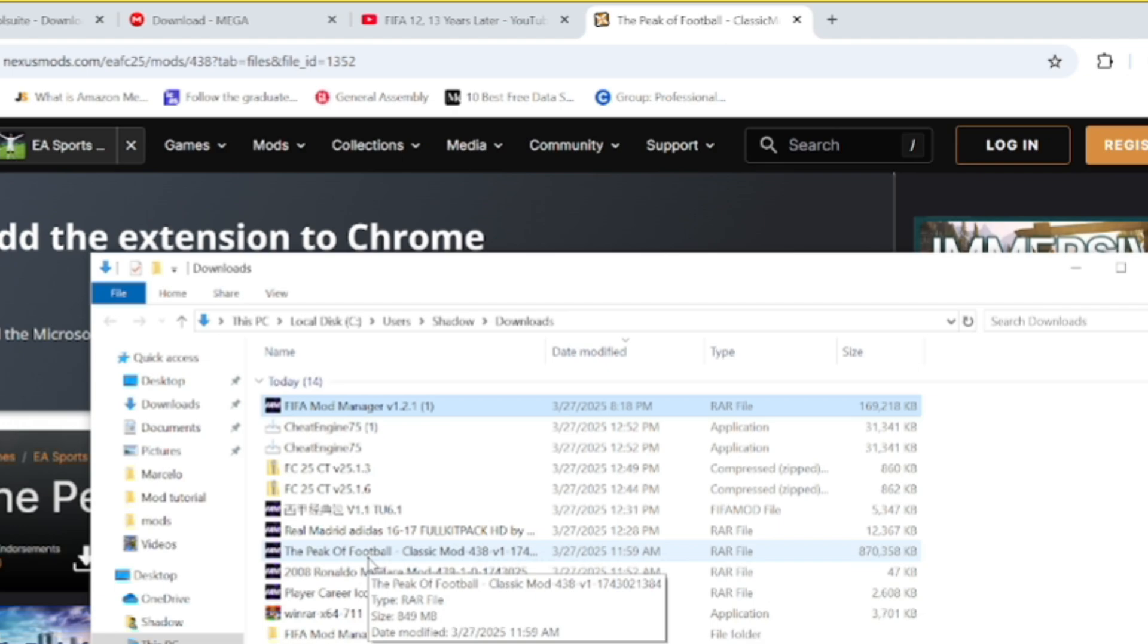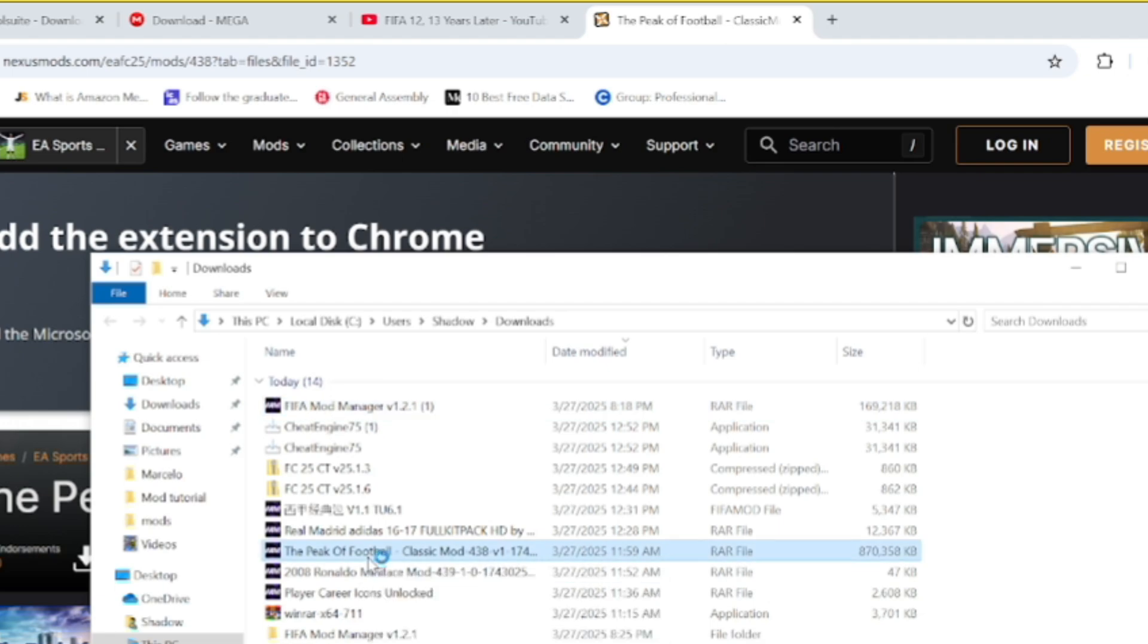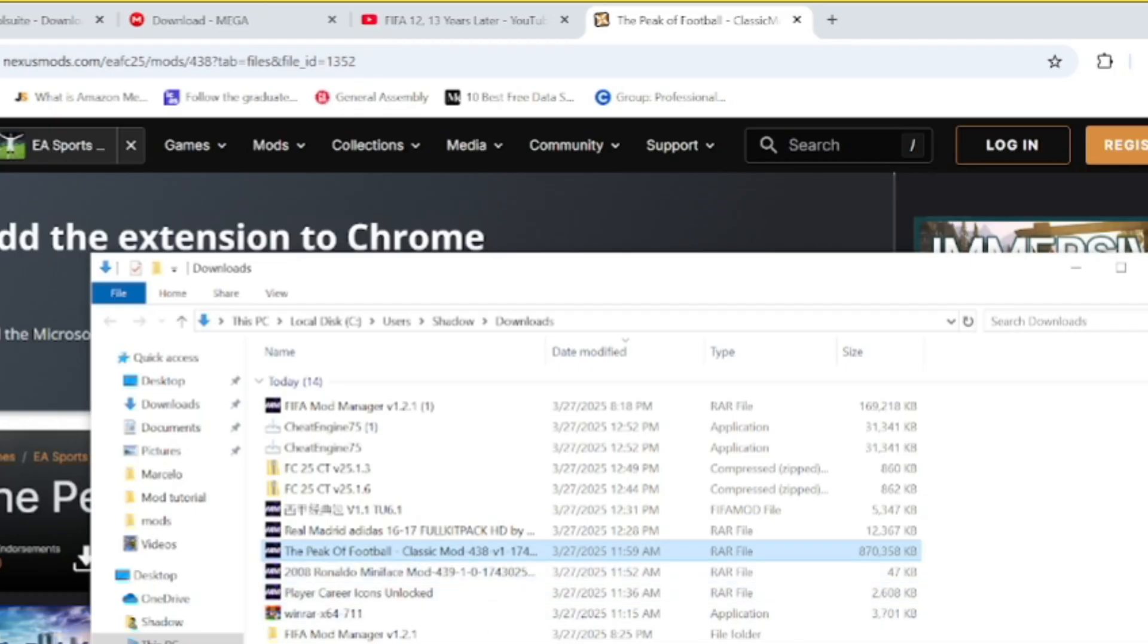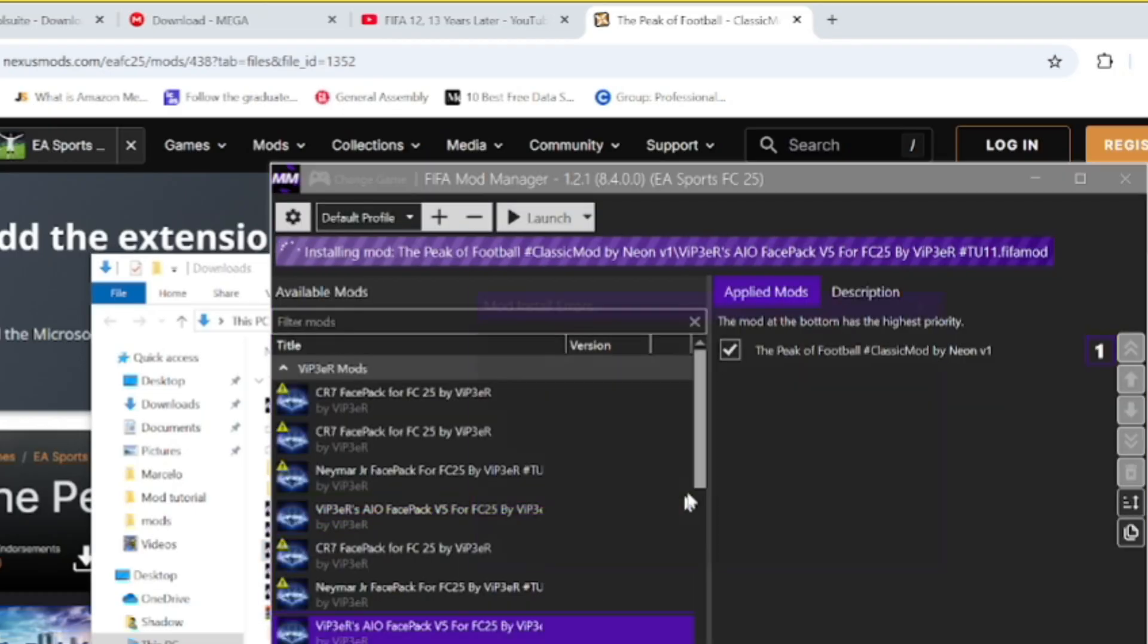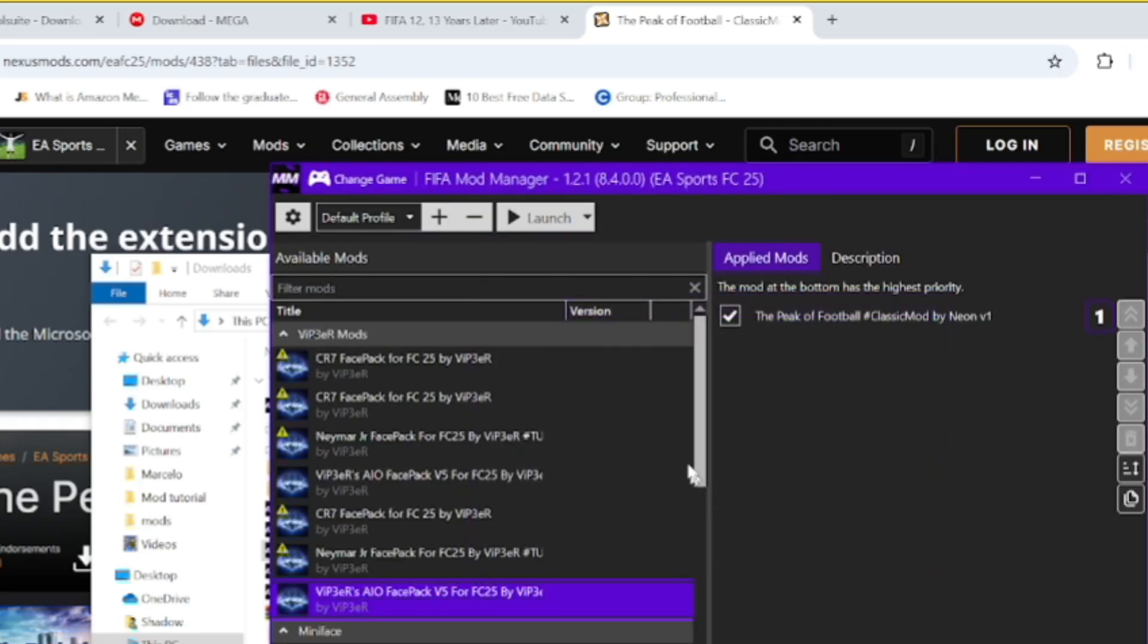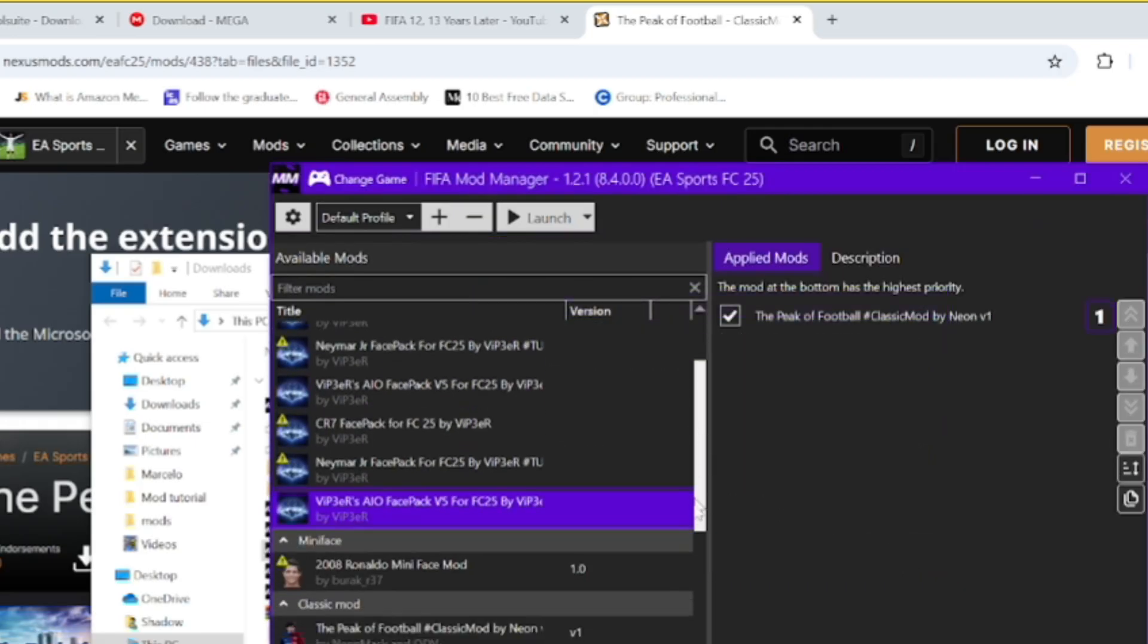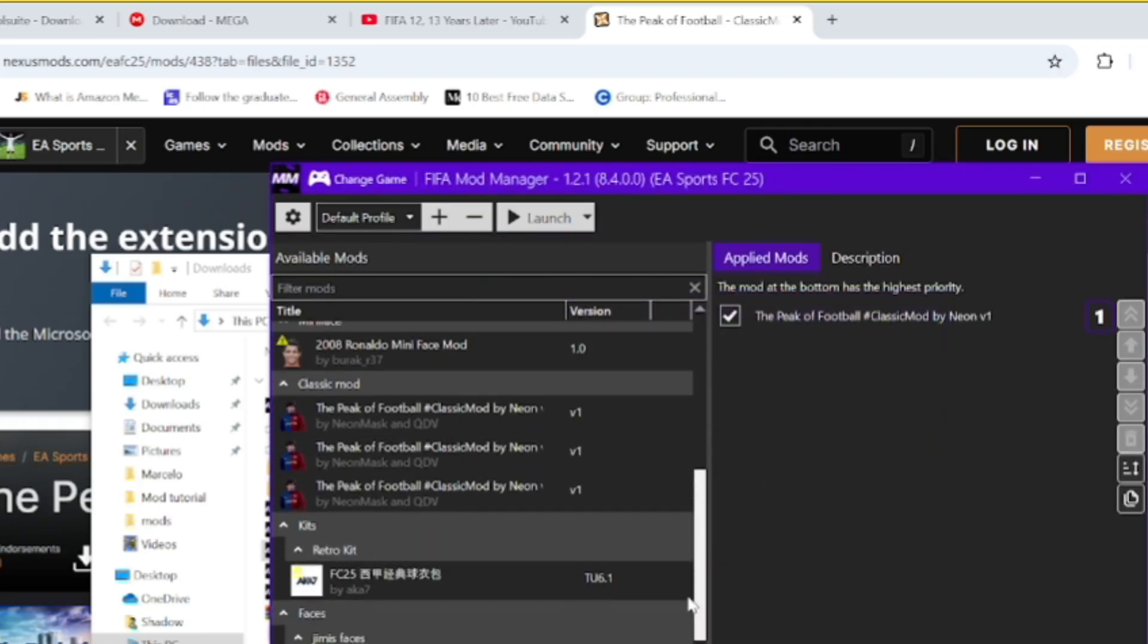It should look for Peak of Football. You can even go to the download folder and you can see the Peak of Football classic mod is there. Make sure to double click it and then this appears. Then make sure to select Peak of Football by Neon version one.